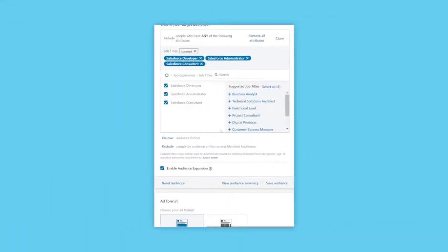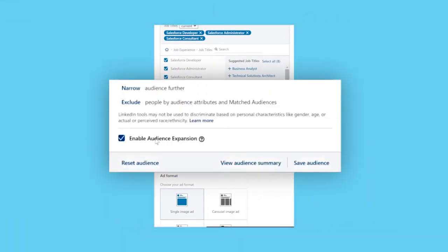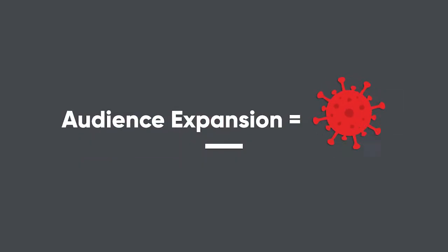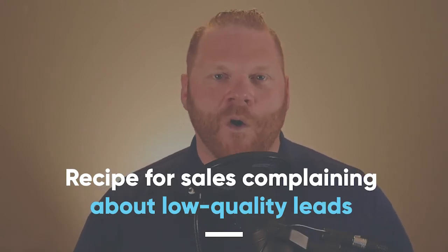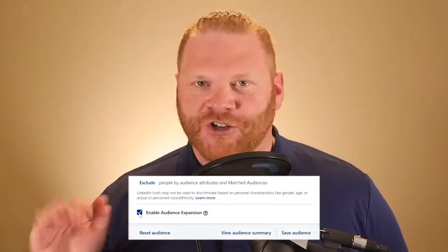Number two is using audience expansion. LinkedIn also defaults to checking a little checkbox in every campaign called 'enable audience expansion.' It's really important to understand what this is — it is the COVID-19 of LinkedIn ads. We are paying a premium to advertise on LinkedIn and allowing LinkedIn to stick whoever they want into our audience targeting, especially those who don't fit your exact criteria. This is a recipe for sales complaining about low-quality leads. Always uncheck that box.